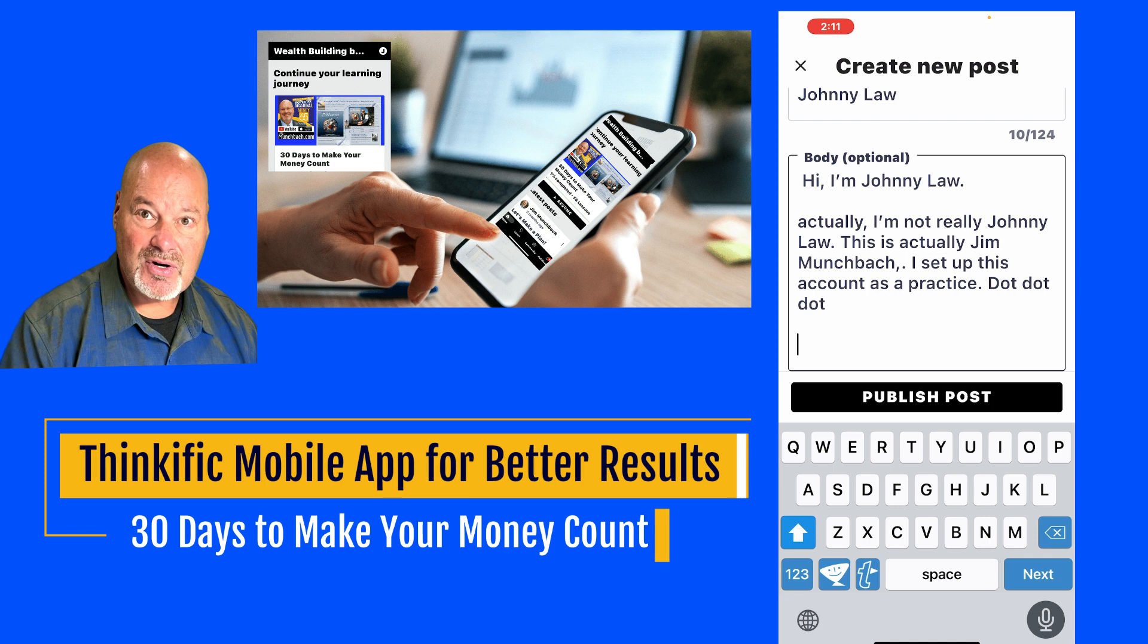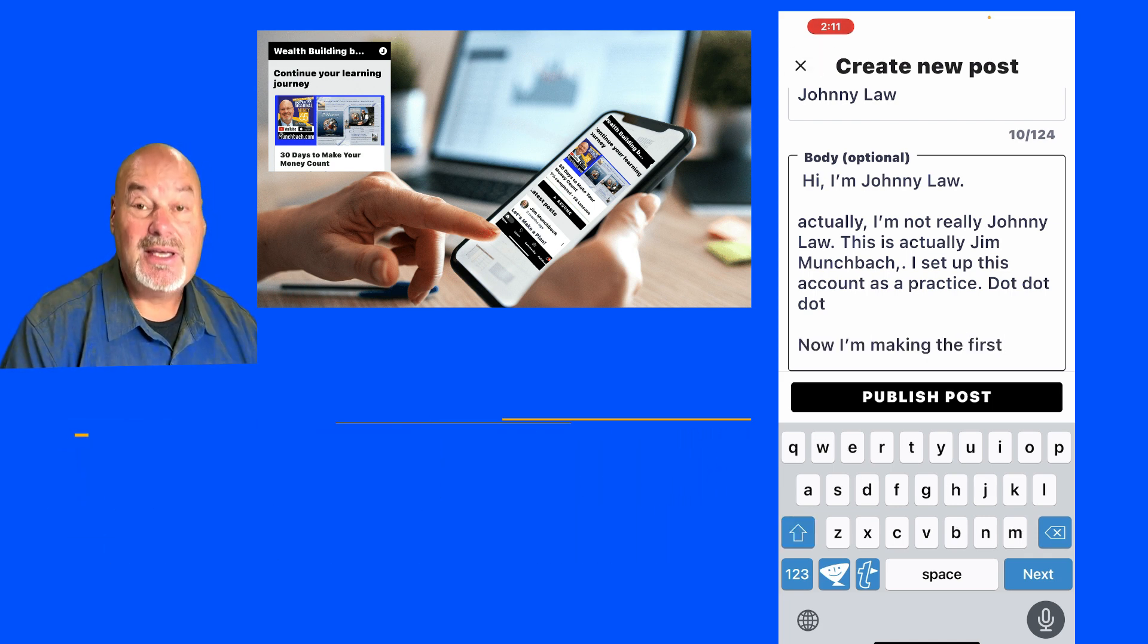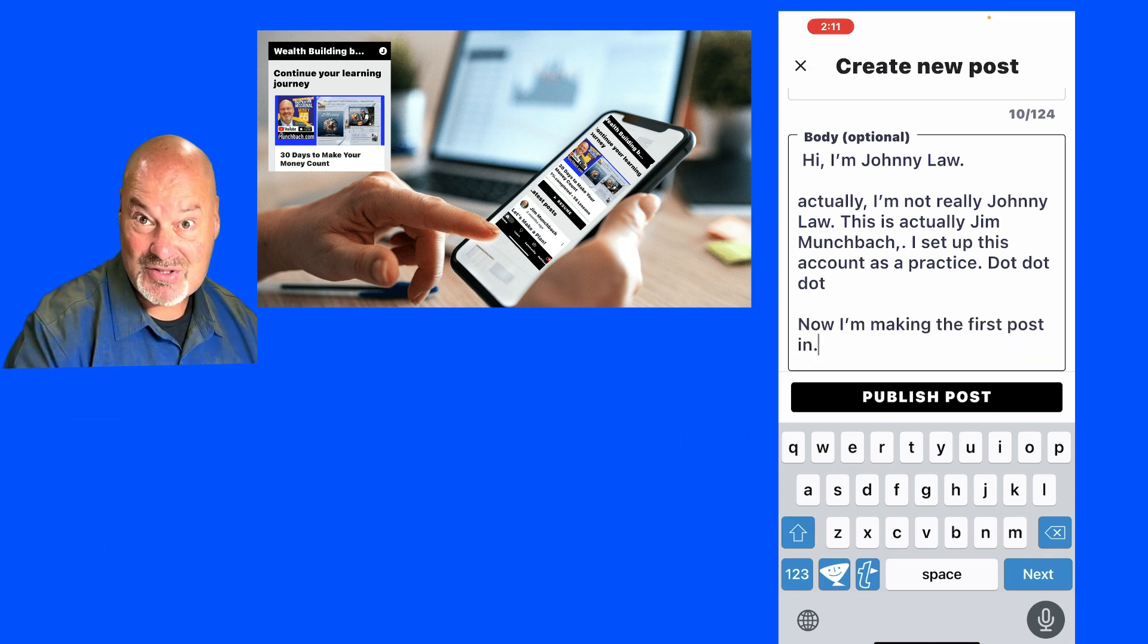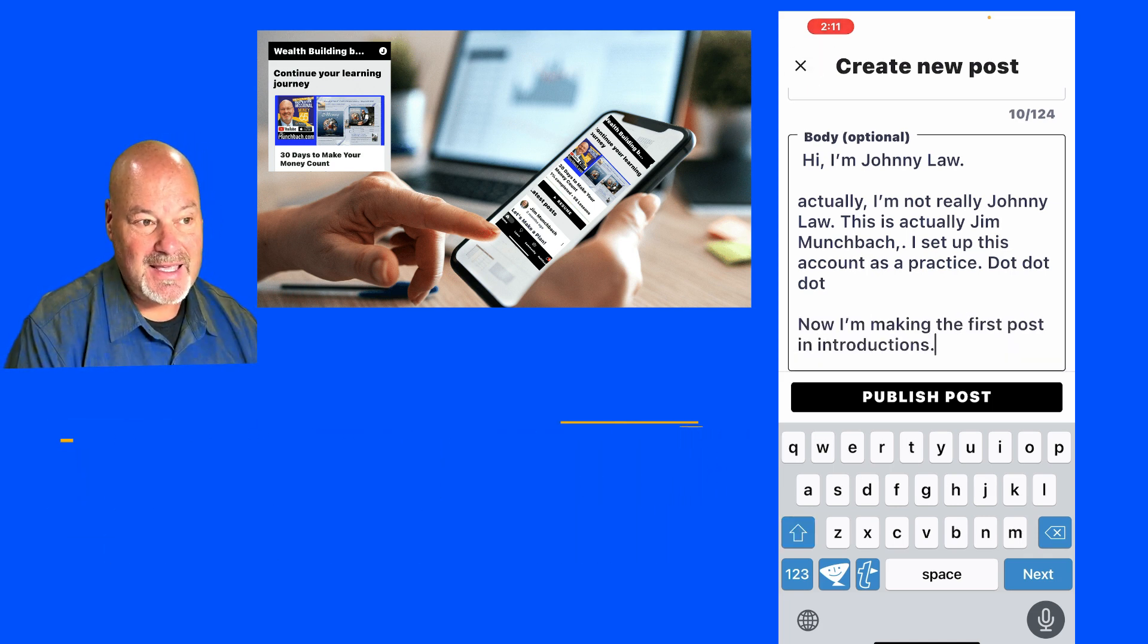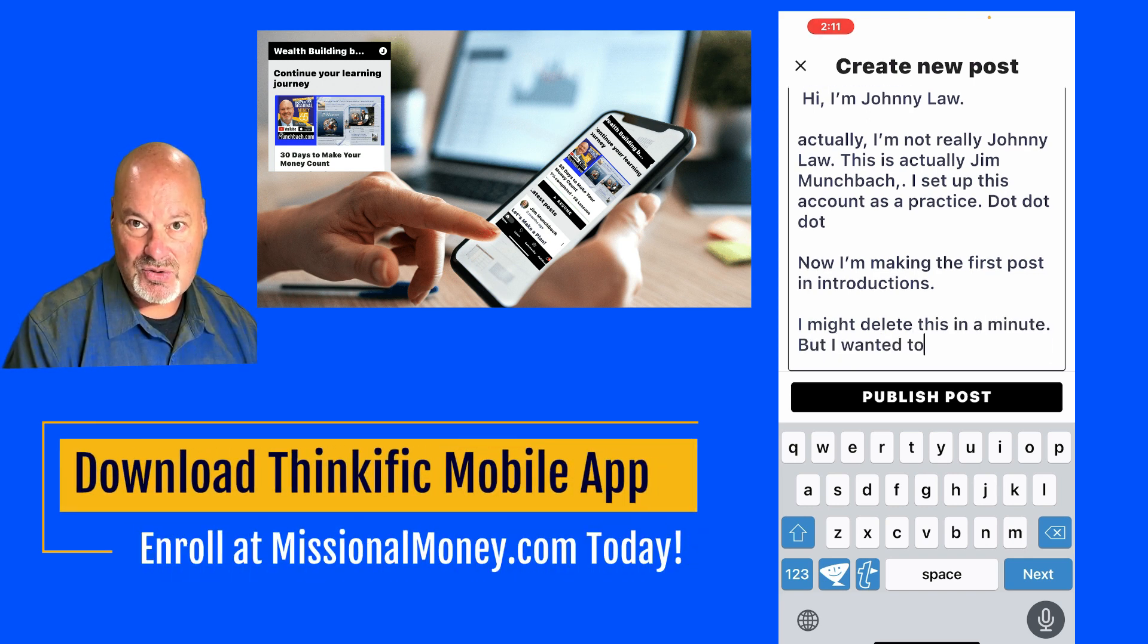And that's where you're allowed to post questions, introduce yourself, and post some other things.